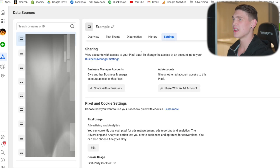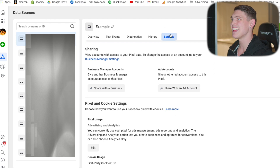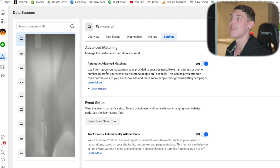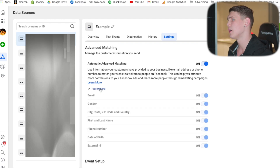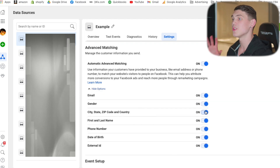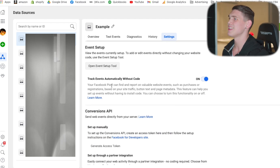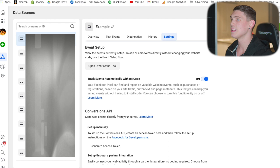Back in the pixel Event Manager, go into the Settings tab. Inside the settings, if you scroll down, you'll notice you have Advanced Matching, which we already turned on — just make sure all of those are still on. Then if you scroll down a little bit more, you'll see 'Track Events Automatically Without Code.' We do want to turn this on because it's going to let Facebook automatically find different events on your website that occur. We want to let the pixel crawl the website and collect all those different data points.